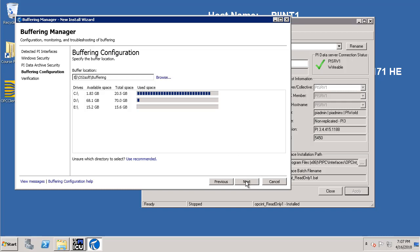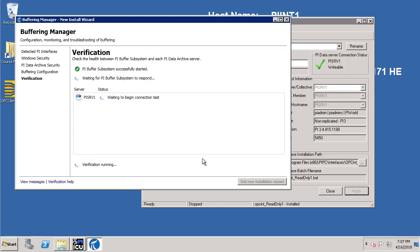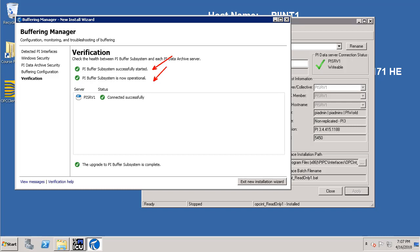Click Next. Everything is good as of now. And finally let's click on the exit new installation wizard.